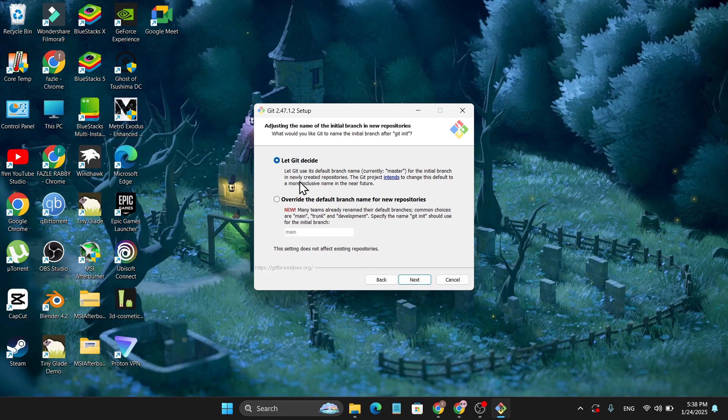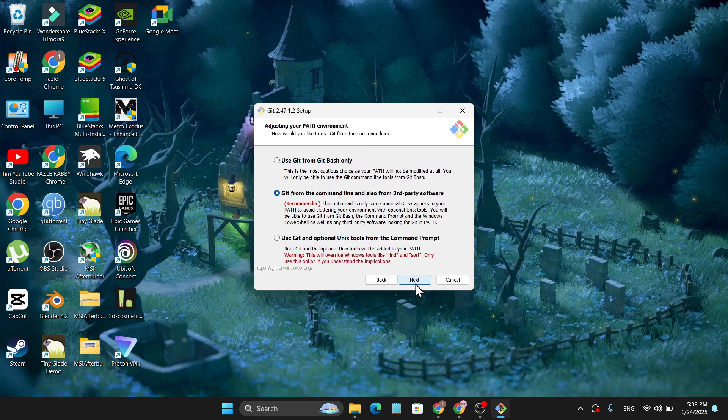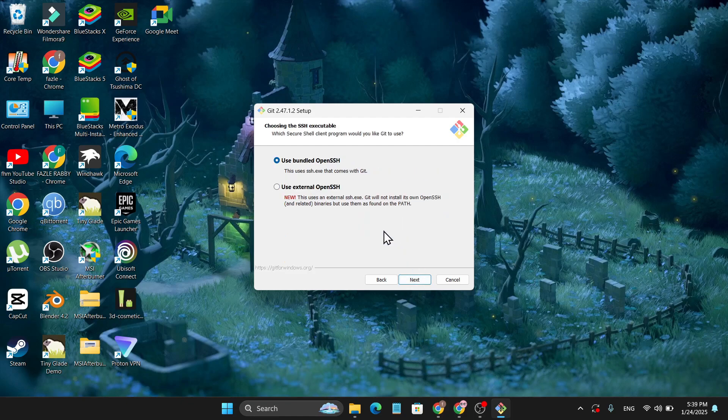I can choose Override or Let Git decide. Now you can choose Let Git decide for the initial branch or Override the default branch. I'll just use Let Git decide, click Next. And make sure to choose the second option here: Git from the command line and also from third-party software. Click Next.